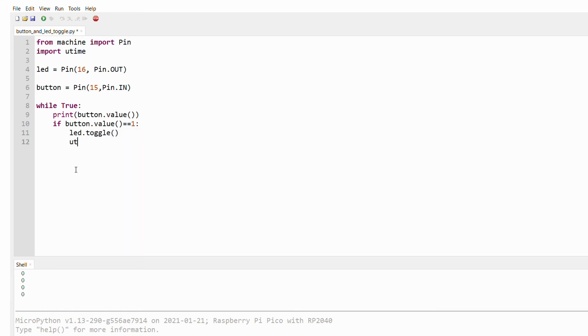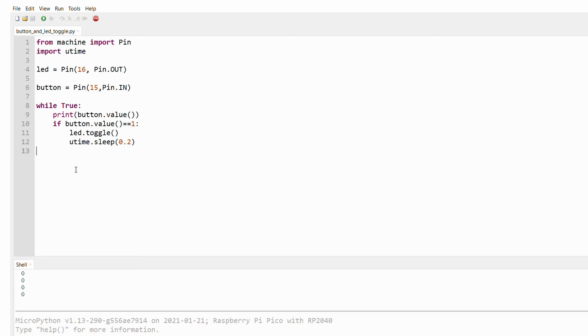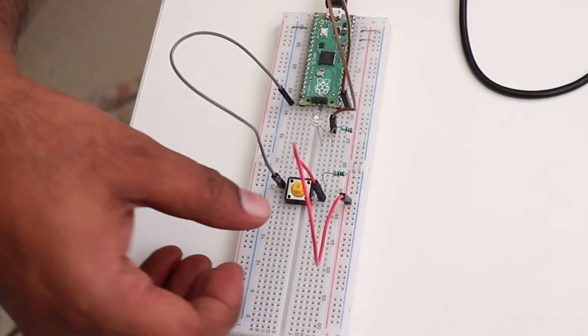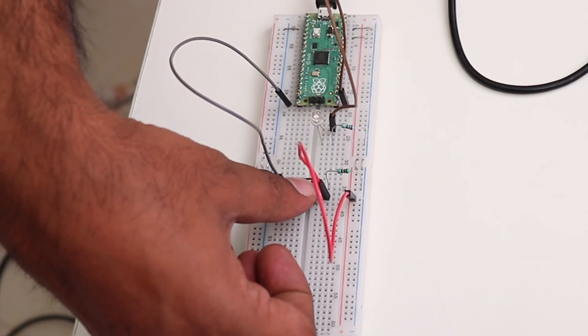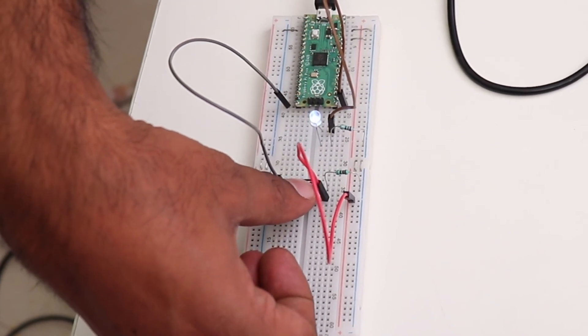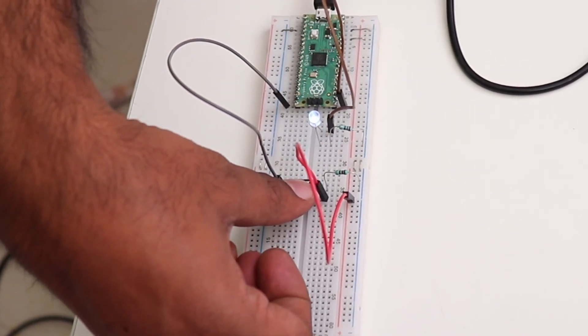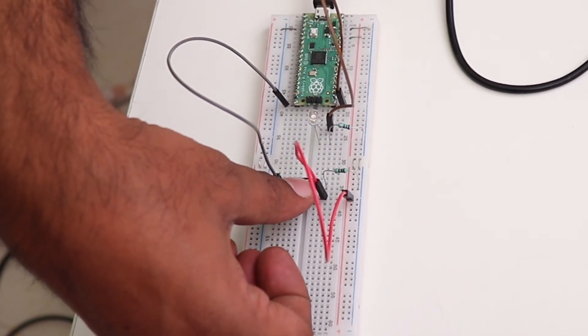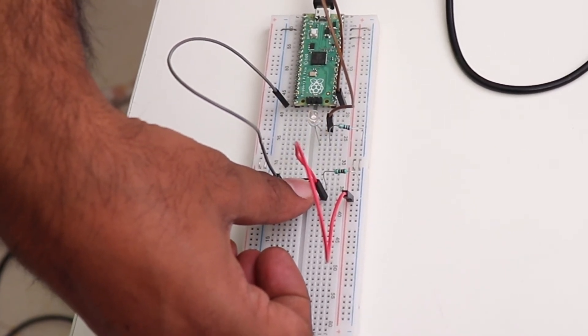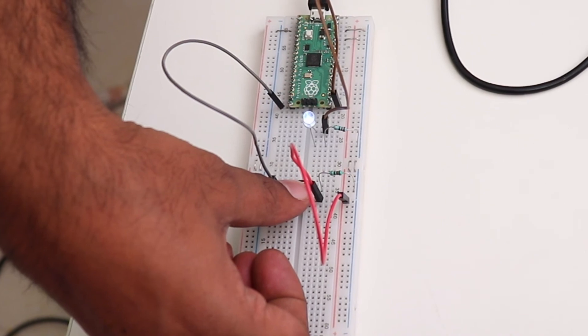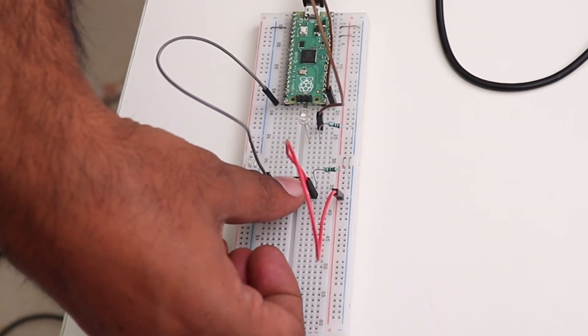And we also use this sleep so that it doesn't detect any other button presses, and also helps in debouncing. You can see whenever you press the button, the LED turns on, and you press it again and it turns off.